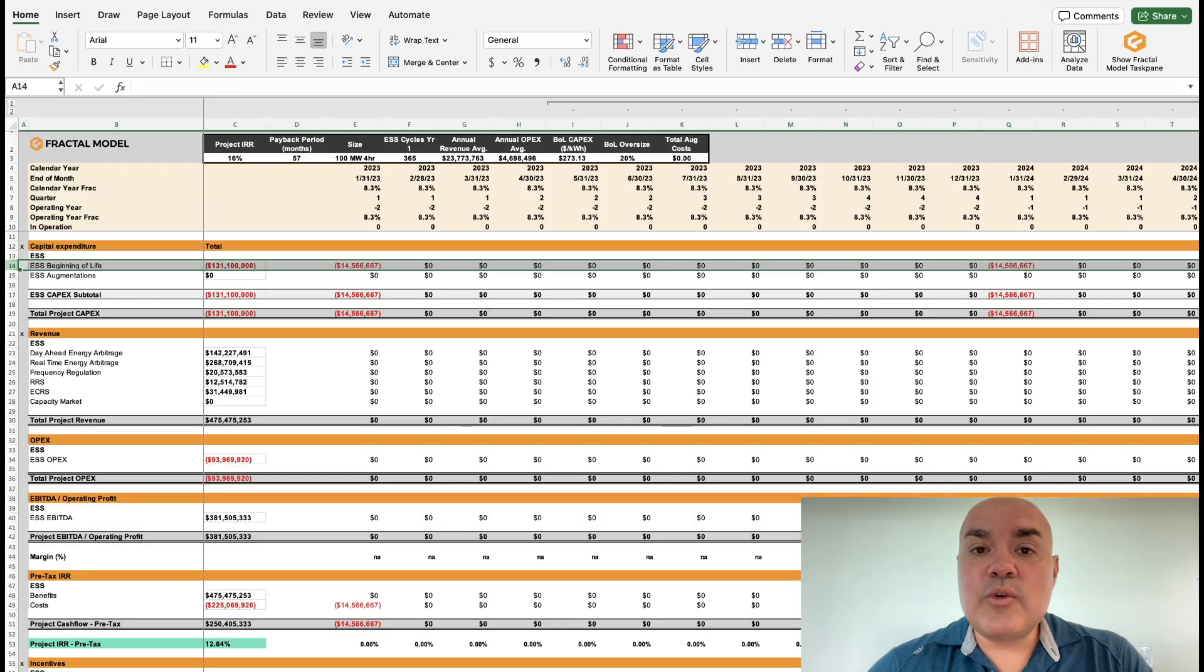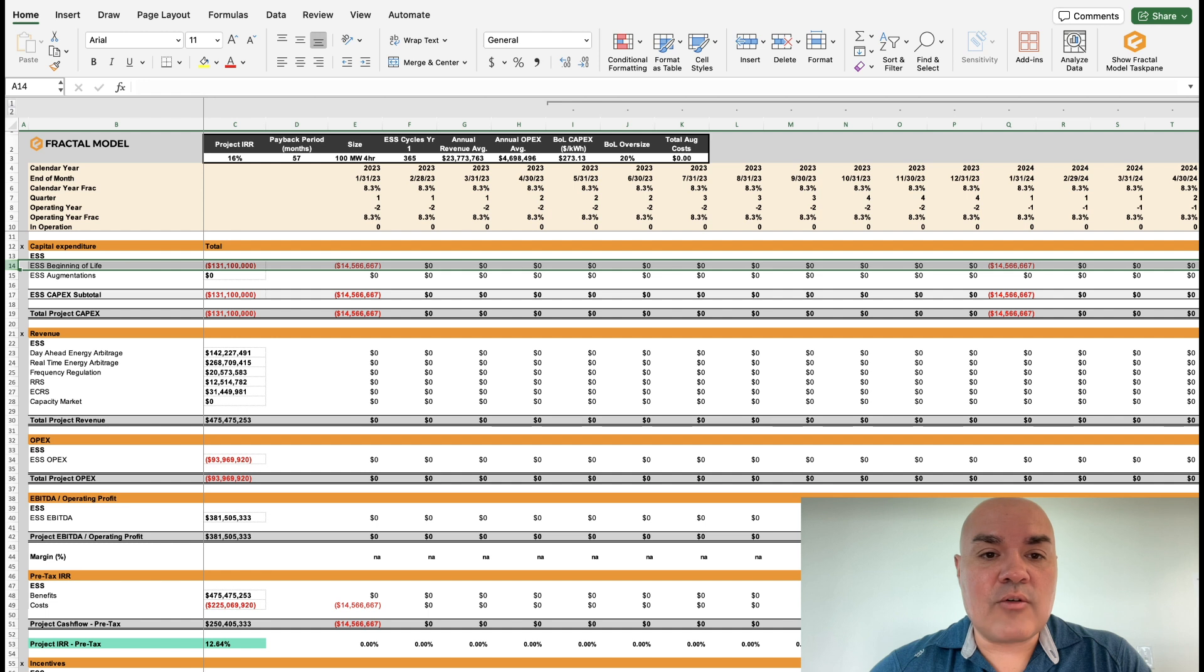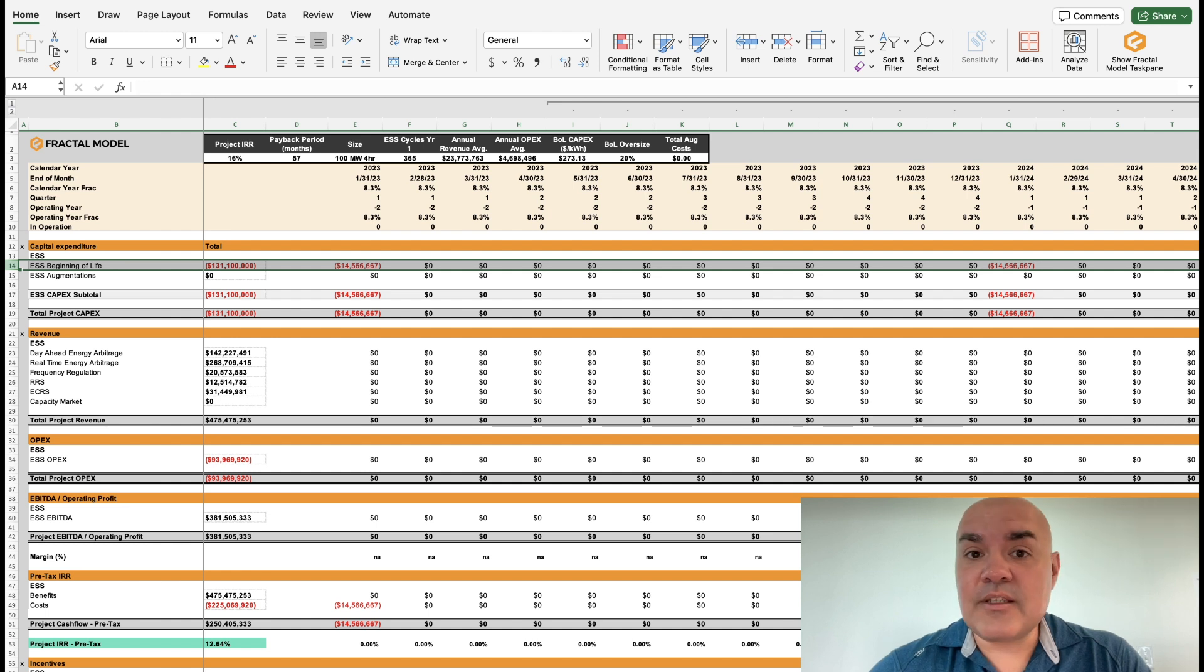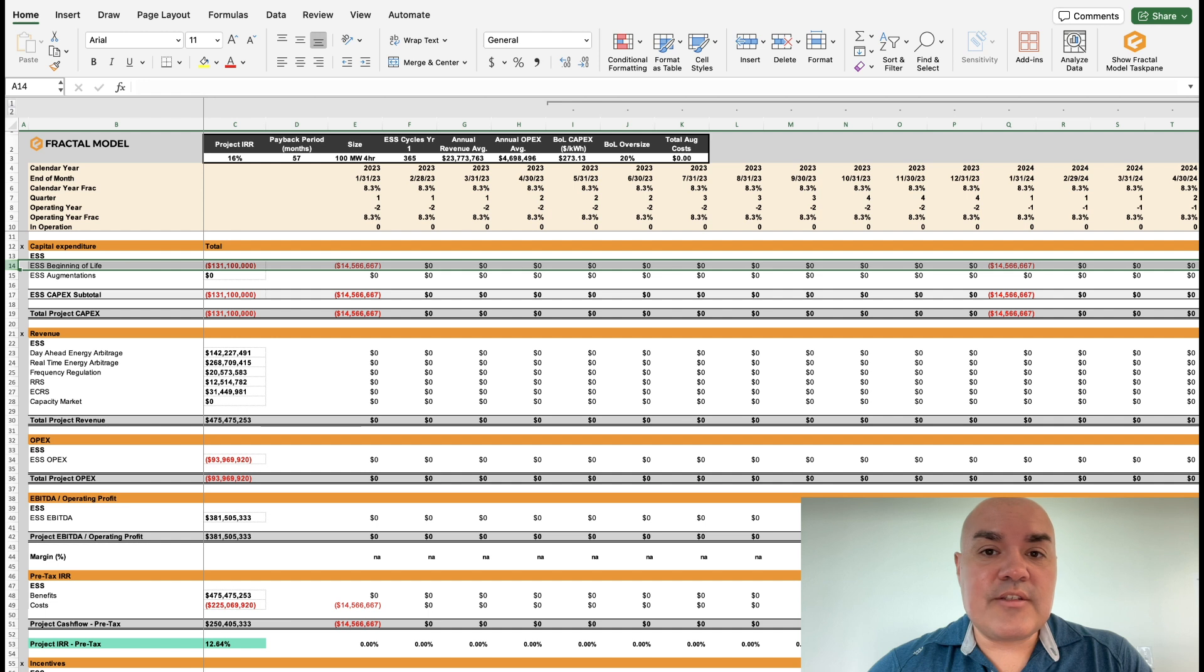And as usual with the Fractal model, the cash flow tab shows you how the capex, opex, and revenue mix together to give you your rate of return. As a reminder, it's a monthly model, so it gives you a lot of resolution.